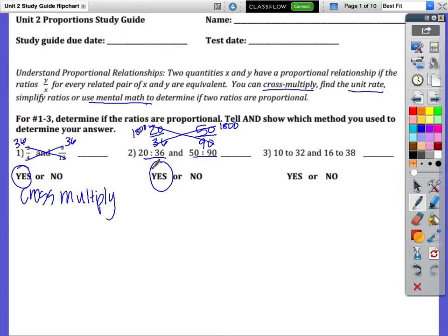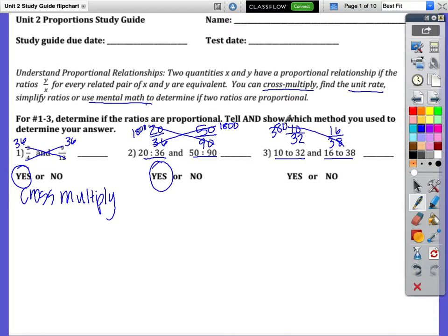For number three, let's try the cross multiply method again. 10 to 32 as a fraction would be 10 over 32, and 16 to 38 is 16 over 38. Cross multiply and you get two different numbers, so these are not proportional ratios.